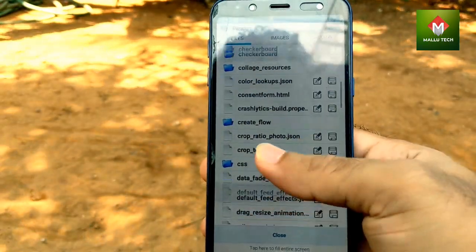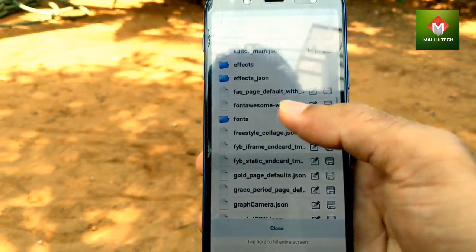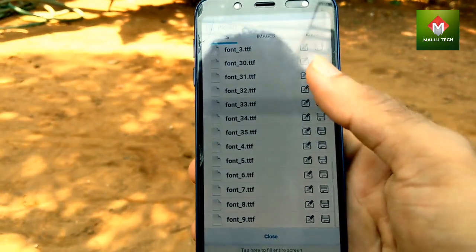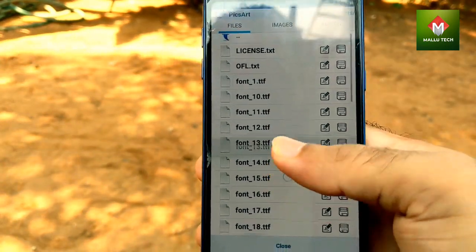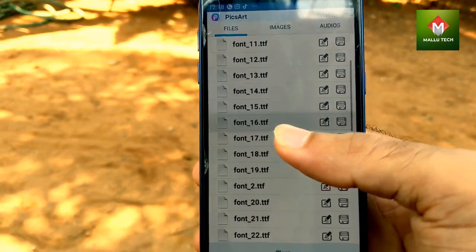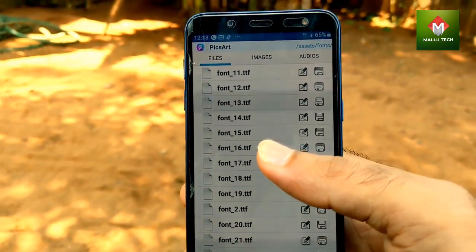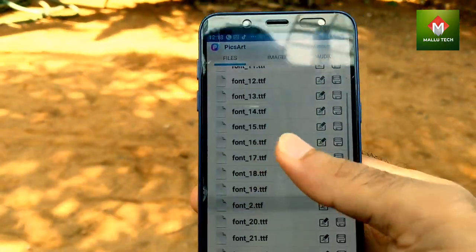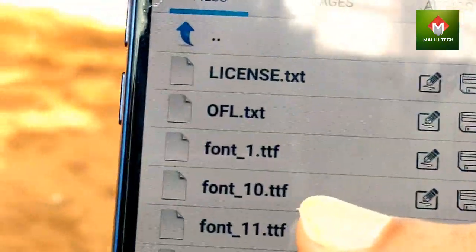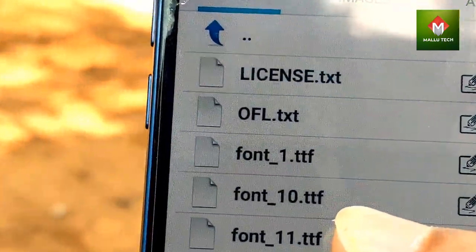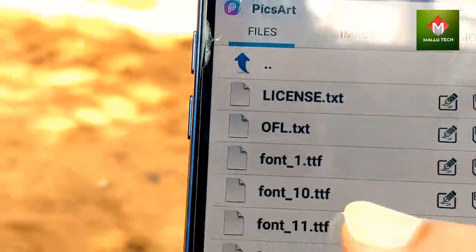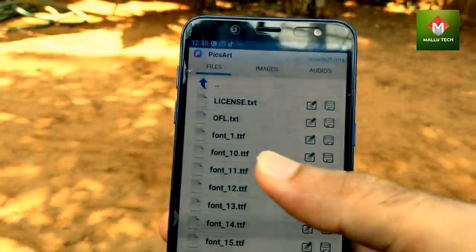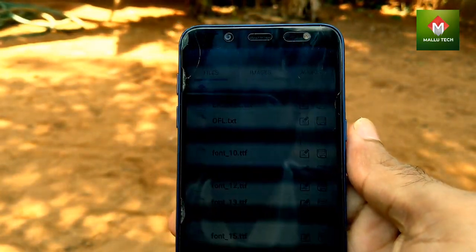We can use our application files. We can go to assets and select assets. Then we can click on fonts and open the fonts folder — PixArt fonts are already there.